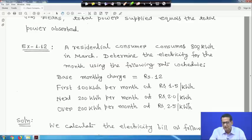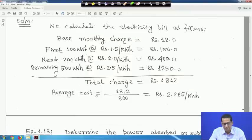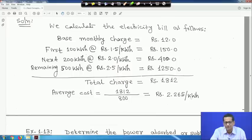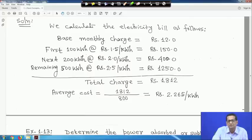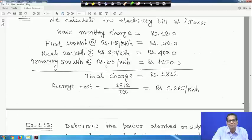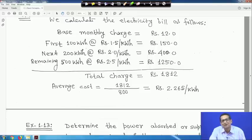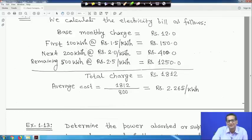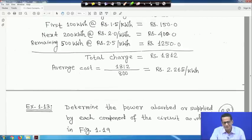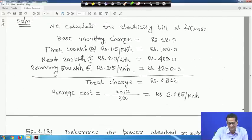The total residential energy consumed is 800 kWh. If you take the average cost: rupees 1812 ÷ 800 kWh ≈ rupees 2.265 per kWh. This is a simple example because energy is power multiplied by time — kilowatt-hour, where kilowatt is the power and hour is the time.